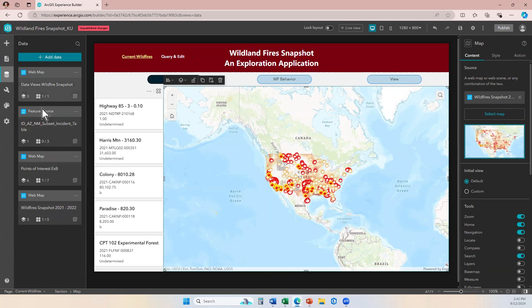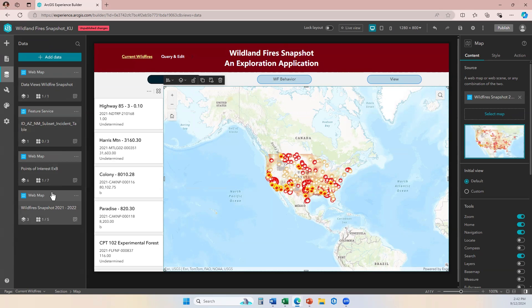Here you can see in my data panel, I have this wildfire snapshot 2021 to 2022. Let's say I want to add this same map to have access to the same layers.